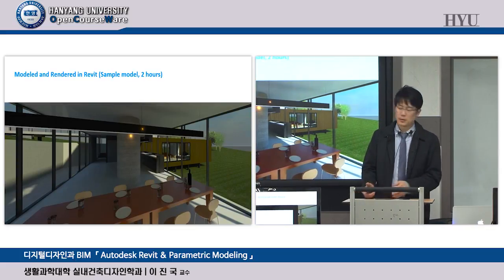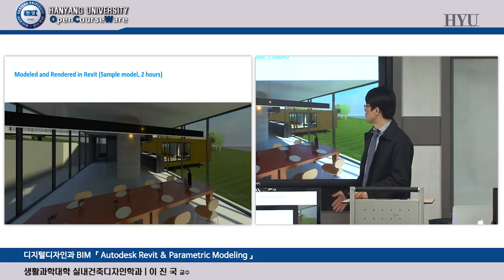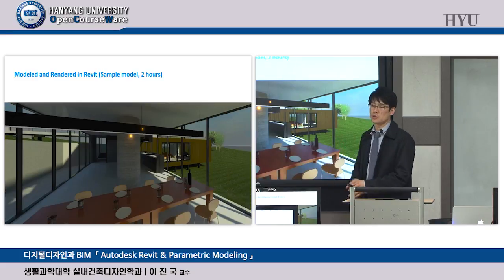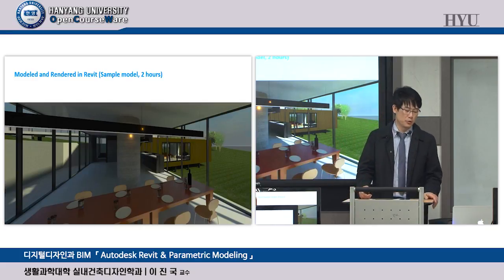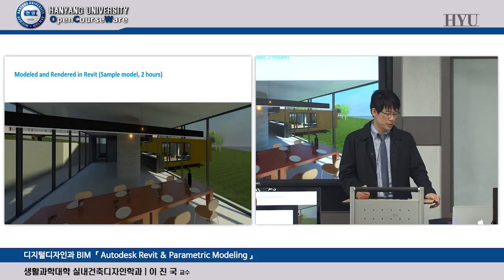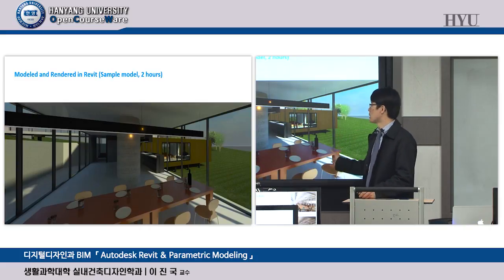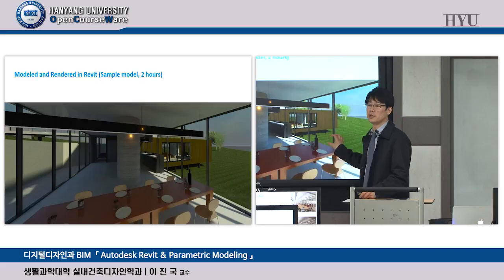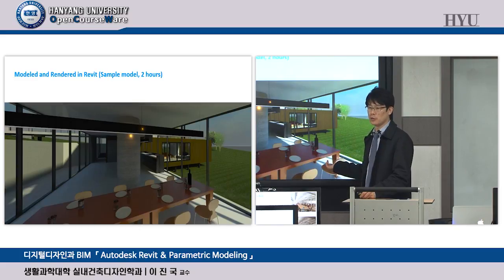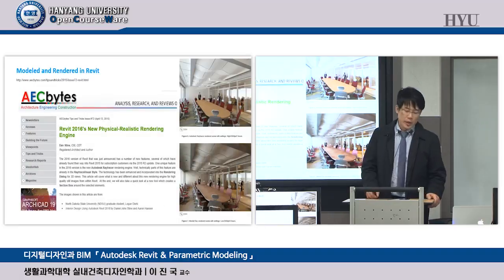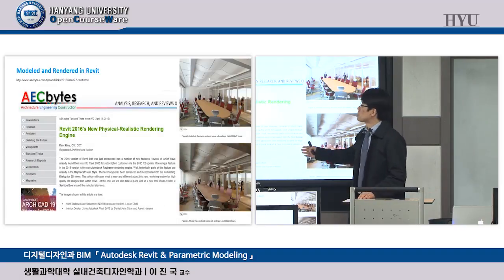But with no retouch, it shows very good visualization output. Today we're also going to learn how to make this kind of custom 3D view using your camera and how to render. Take a look at this website — AEC Bytes.